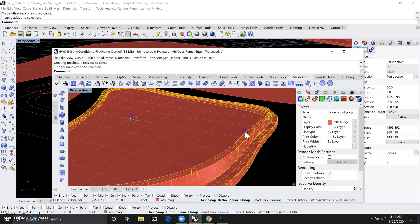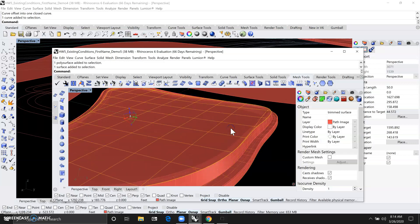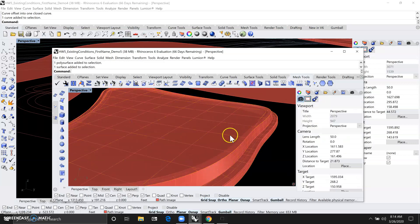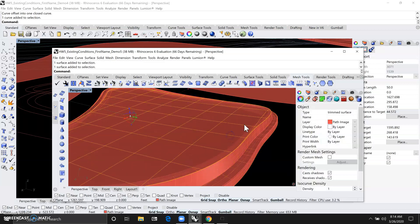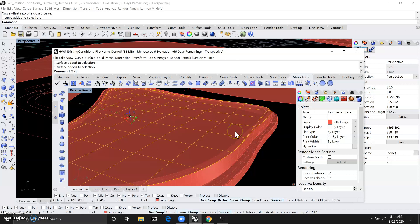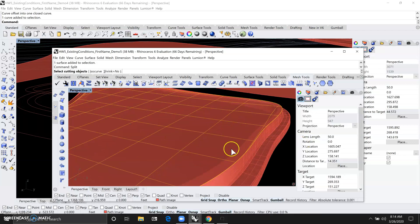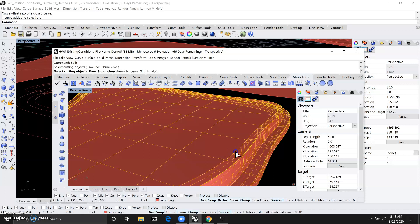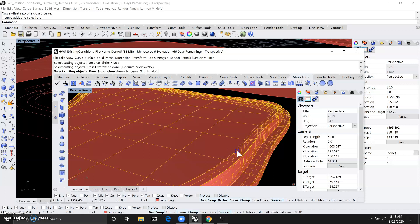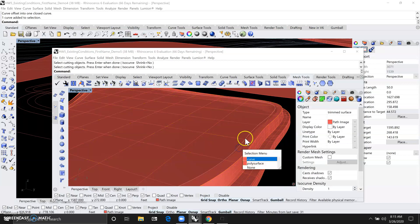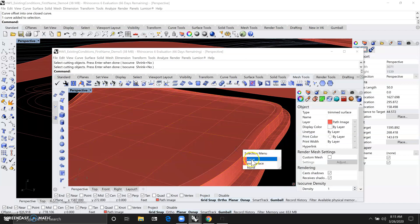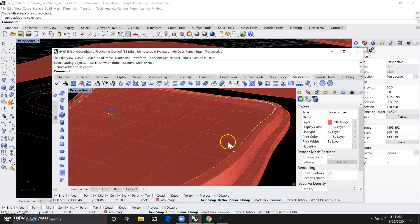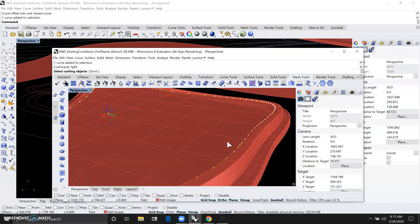And then you can isolate the planting area if you just click on the surface and type in split. And then we can choose our inside curve line as the cutting object. So let's just select that as the cutting object and hit enter.